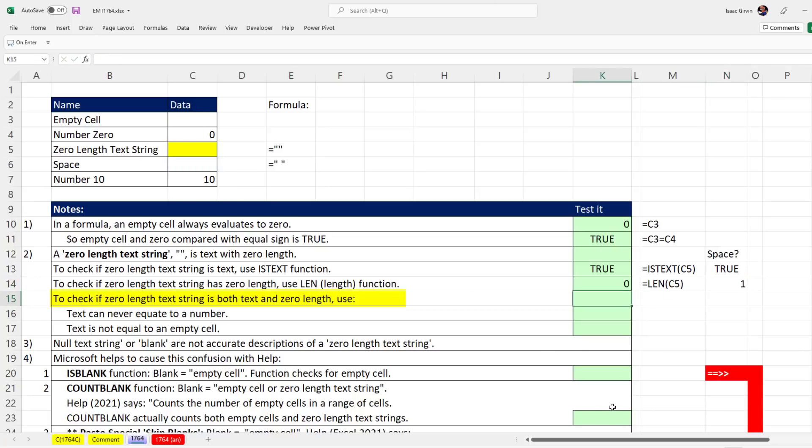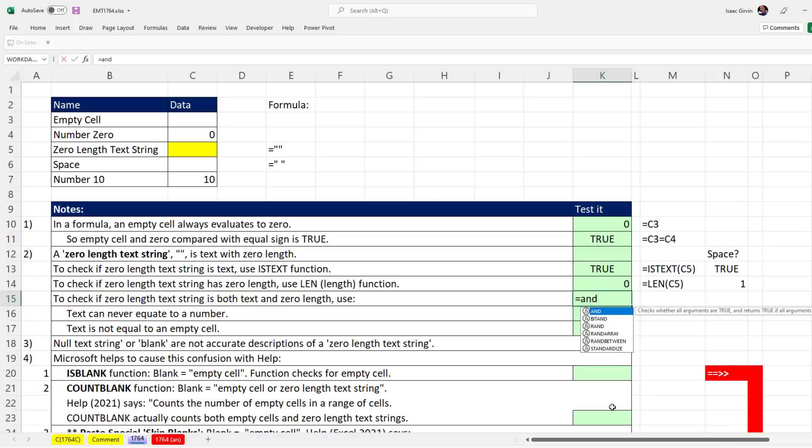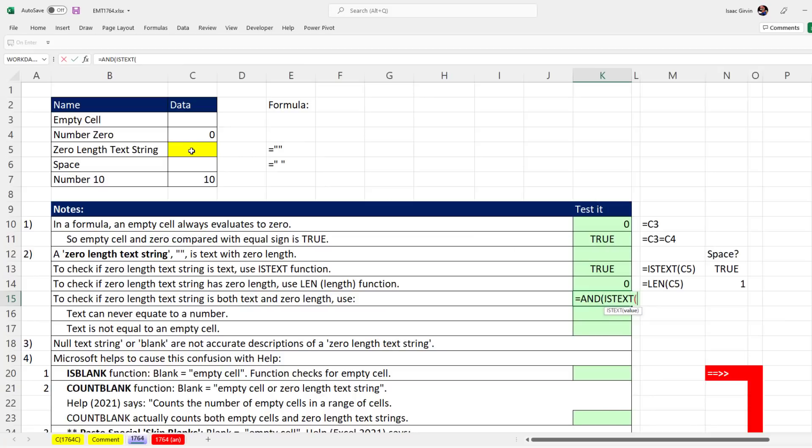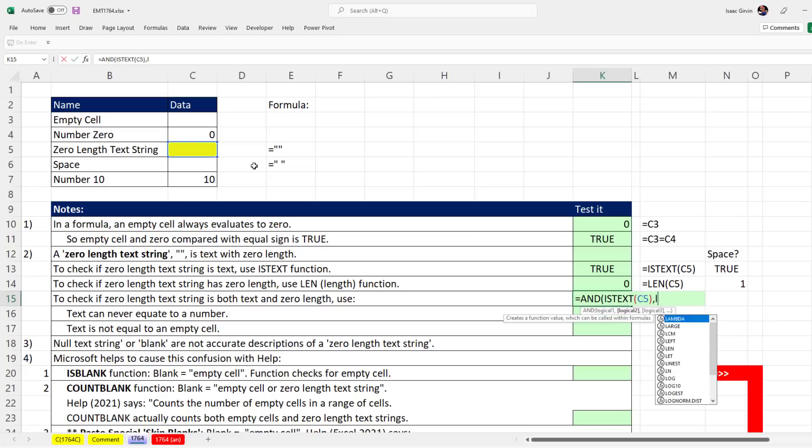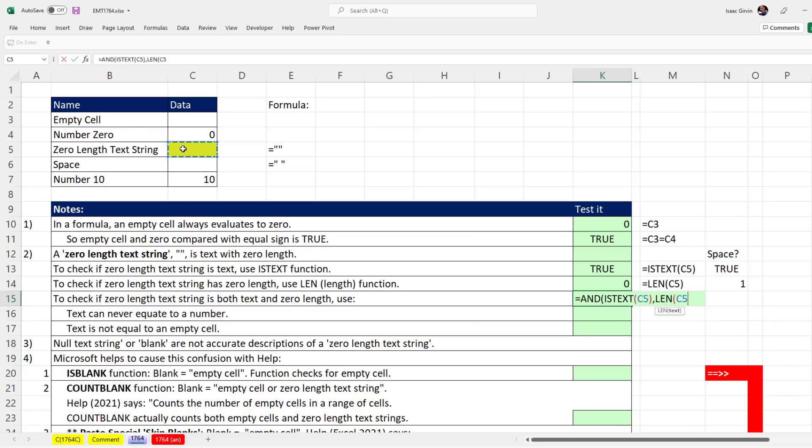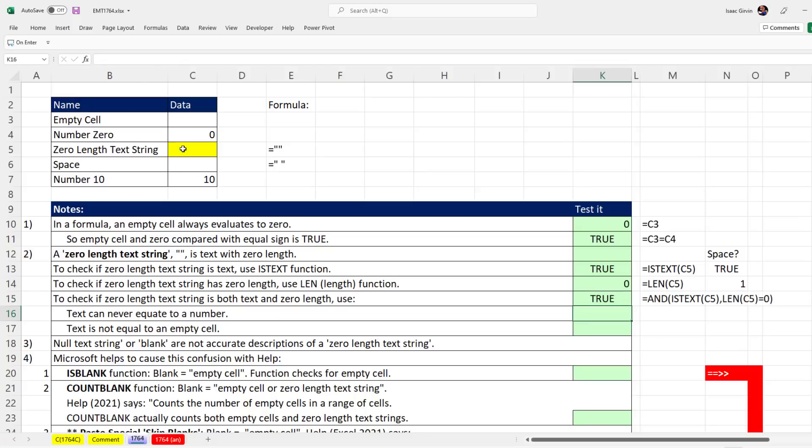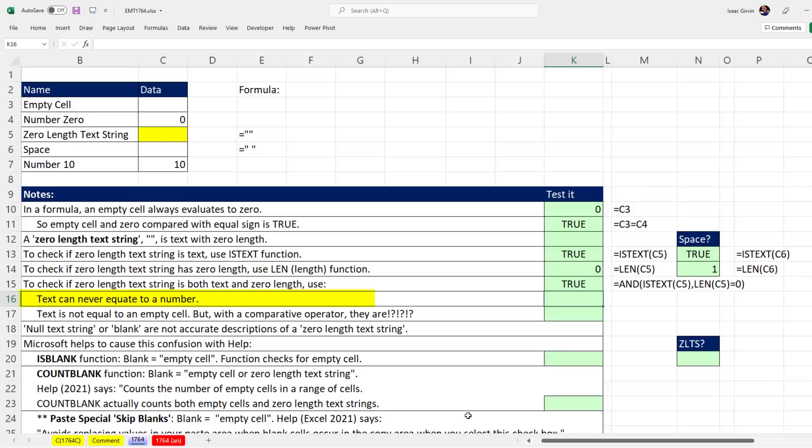To check if a zero length text string is both text and zero length with a single formula, we have two tests, so we use the AND function. In the first argument we'll use ISTEXT, comma, then length in the second argument. We have to ask the question with a comparative operator: is length equal to zero? And we get a true.